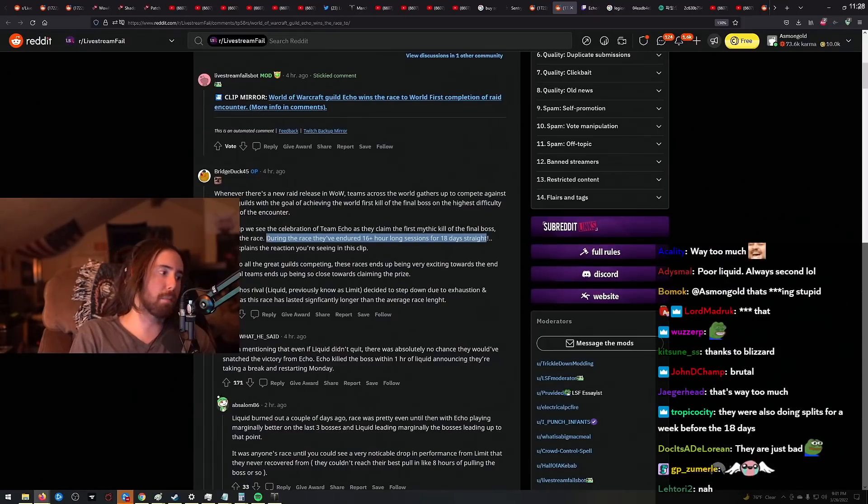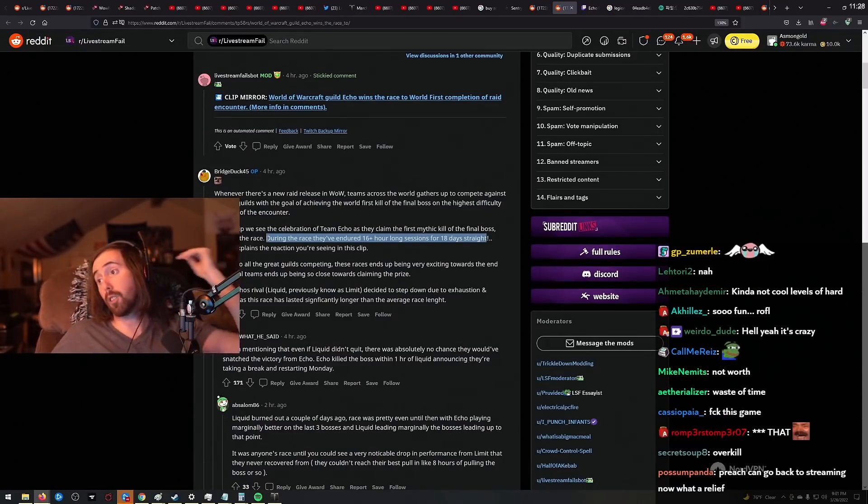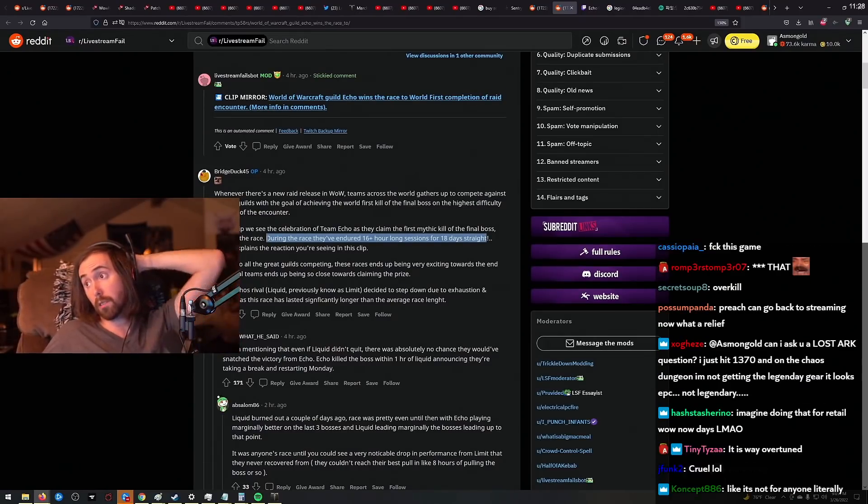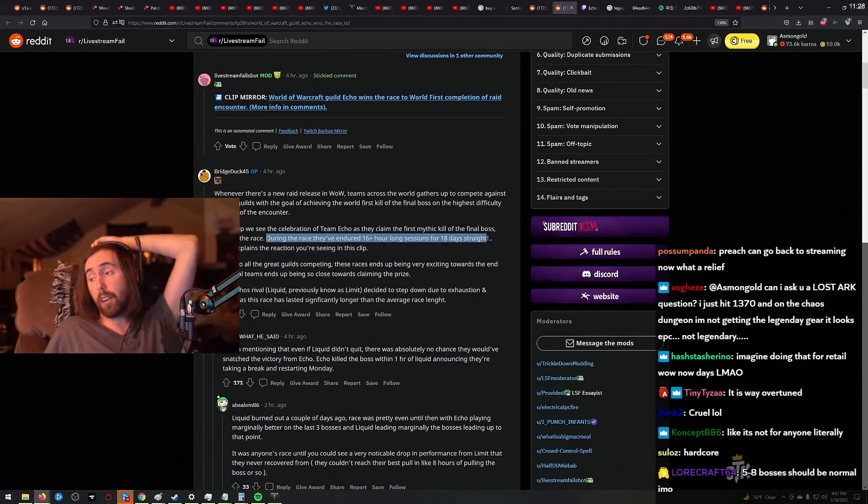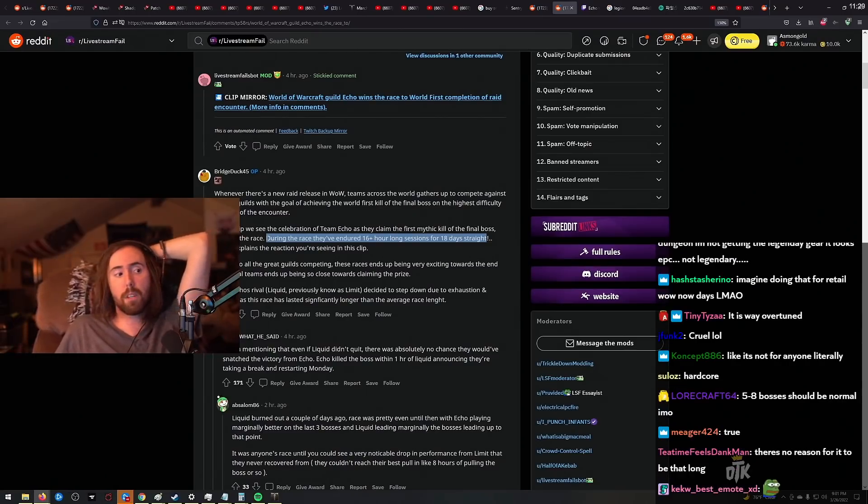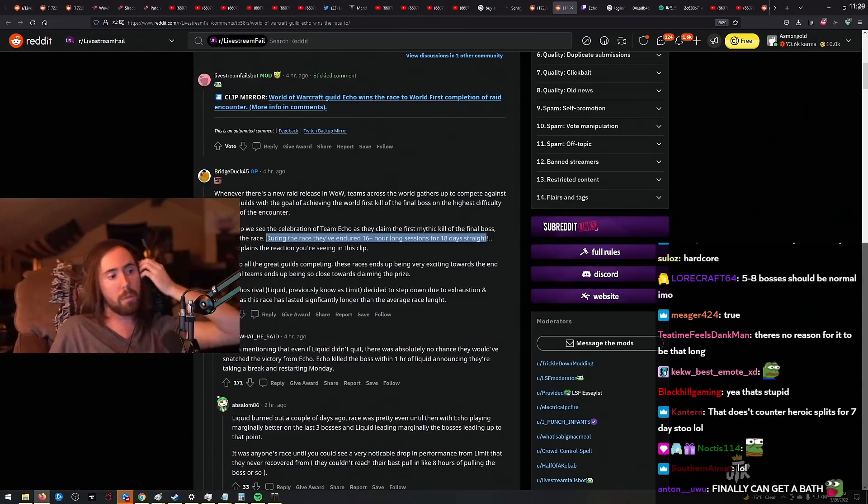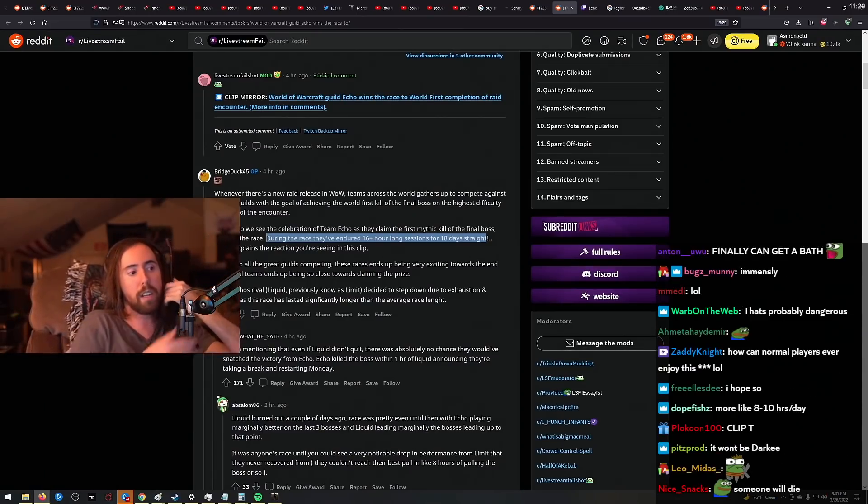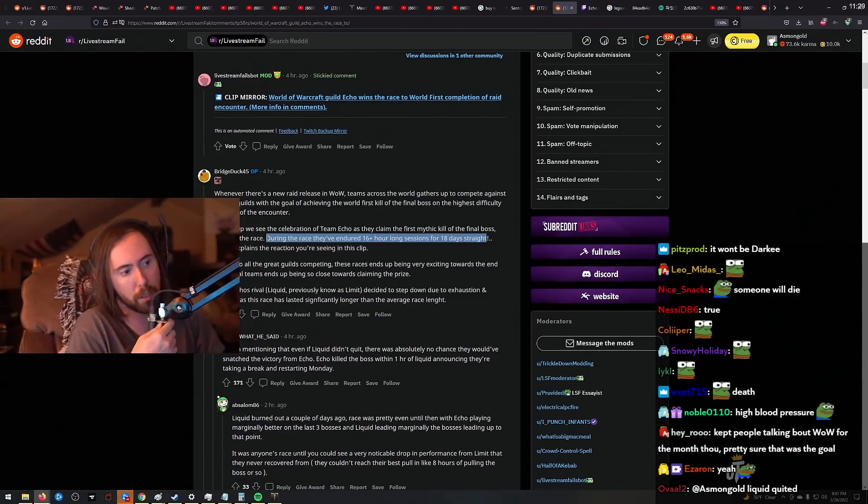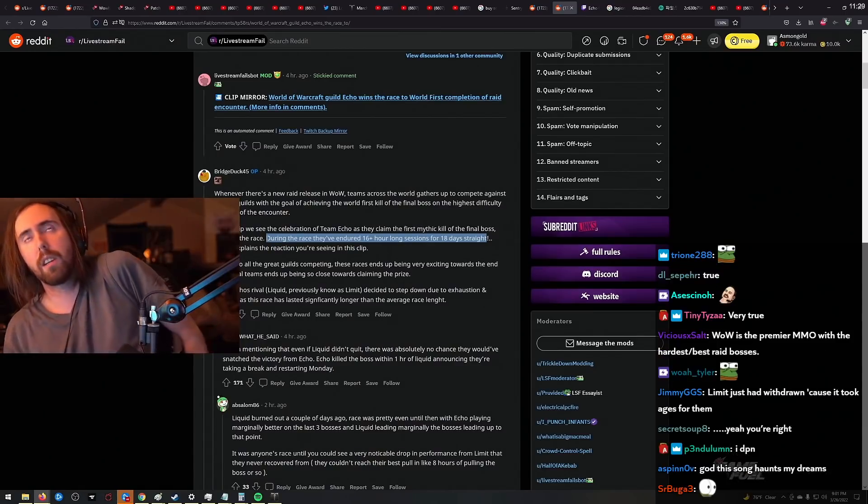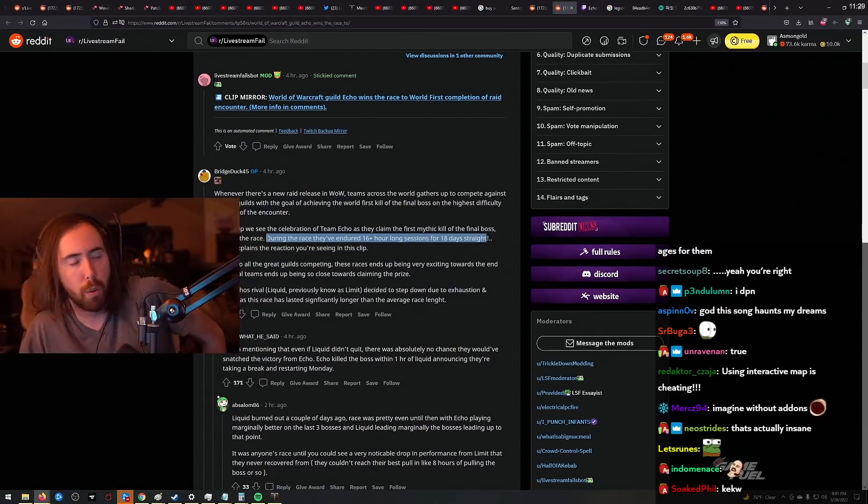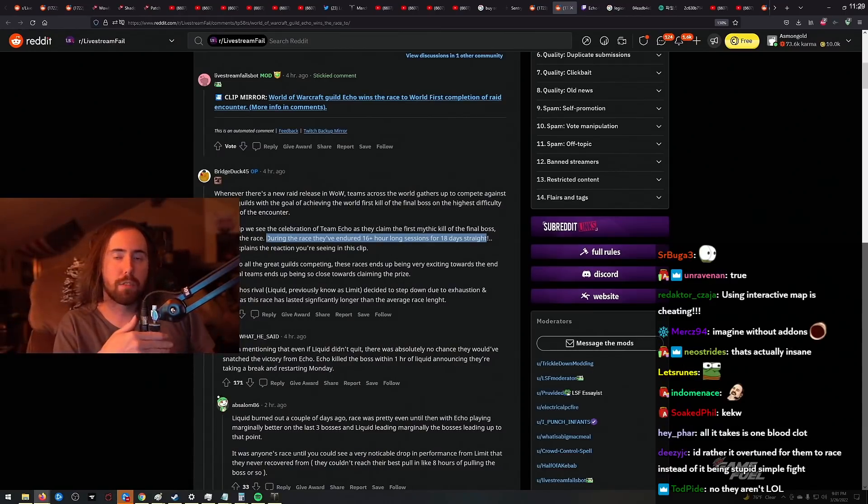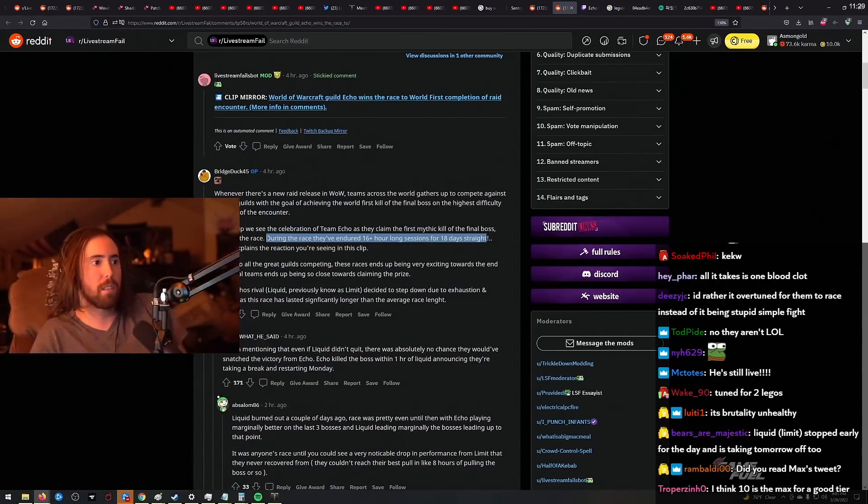If they keep making boss raids this long, somebody's gonna die during one of these races. I'm not kidding—somebody's probably gonna die during one of these races. Because during POE races and stuff like that, it's maybe four or five days for most of the race content. You know what I mean?